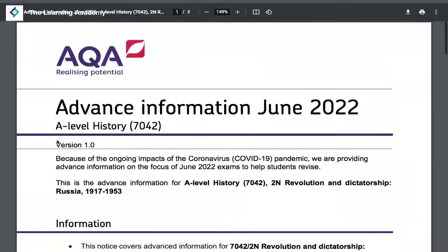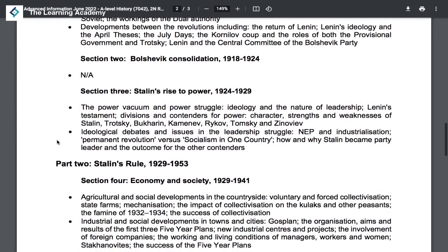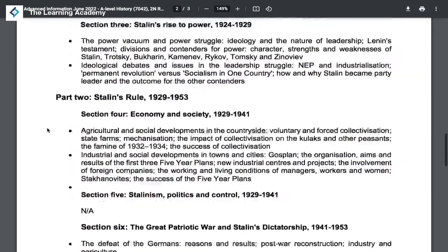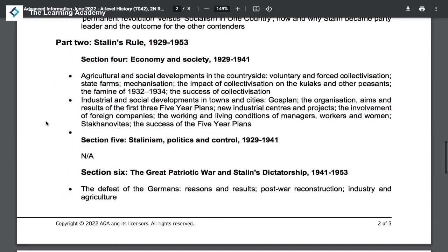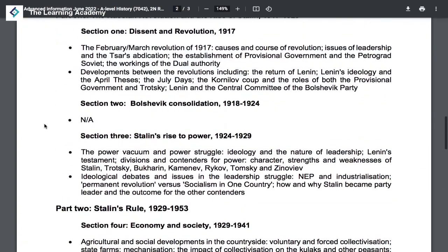These are the things you'll need to focus on in more detail. We're going to be doing specific revision lessons for all of these topics in the next few months, so stay tuned for those.